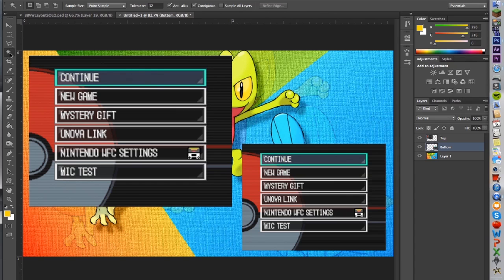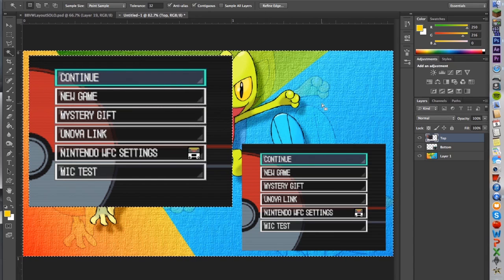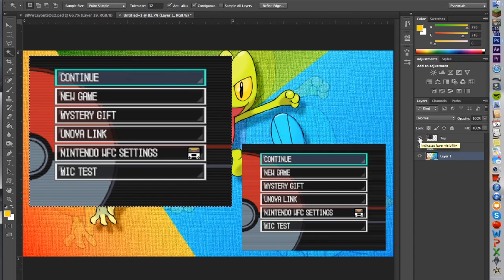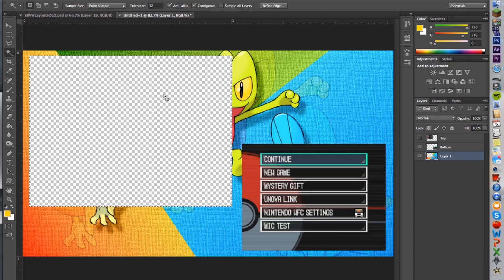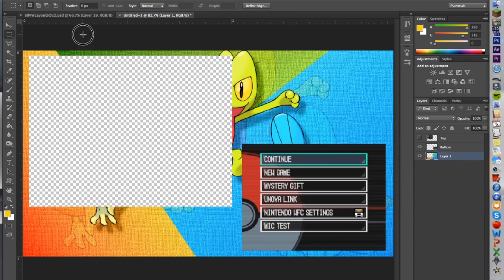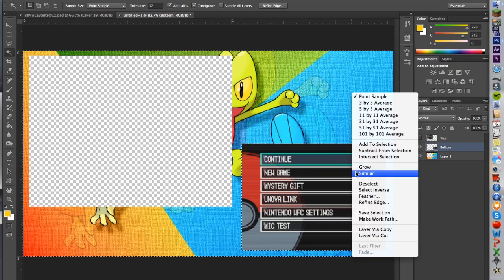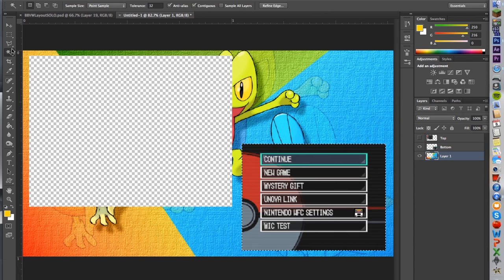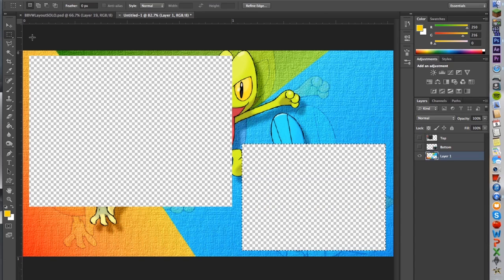Once we do that, we're going to select the magic wand tool. Select the top screen layer. Don't select the inside of it — select outside of that box. Then right-click and select Inverse — now it's selected the box itself. Go to Layer 1 and click Delete. Hide this and now you have that transparent section in that layer — that's where your top screen is going to come through when you layer this on top of your footage. Do the same for the bottom screen: magic wand, select outside, right-click, select inverse, select the layer, click delete.